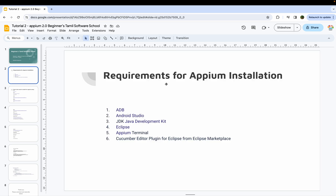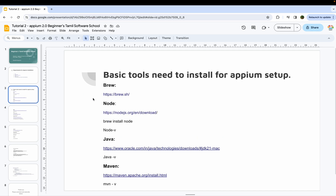How do you install APM in your system? First, you need ADB device installed, Android Studio, Java, Eclipse, and APM download terminal. These are the basic tools you need to install for APM setup.